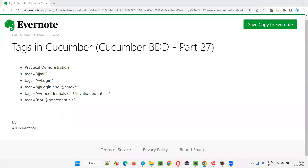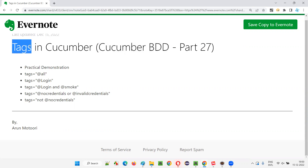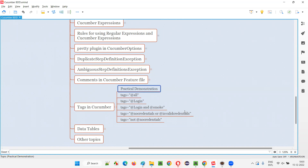Hello all, welcome to part 27 of the Cucumber BDD training series. In this session, I am going to show you how to use tags in Cucumber. I am going to demonstrate this with a practical demonstration.